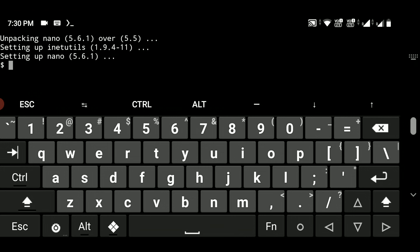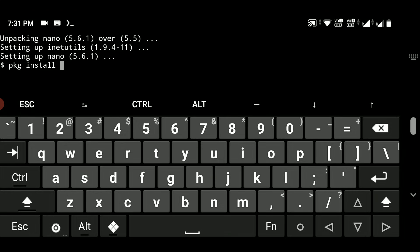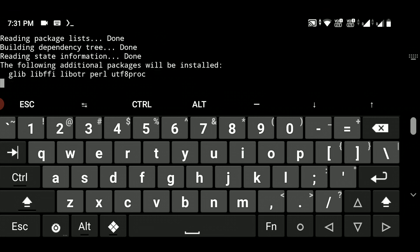Now the first thing you need to download and install is a package called irssi. Irssi is a package that will help you join or create any specific IRC channel. Type 'pkg install irssi' and hit Enter, then type 'y' and hit Enter to confirm the installation.